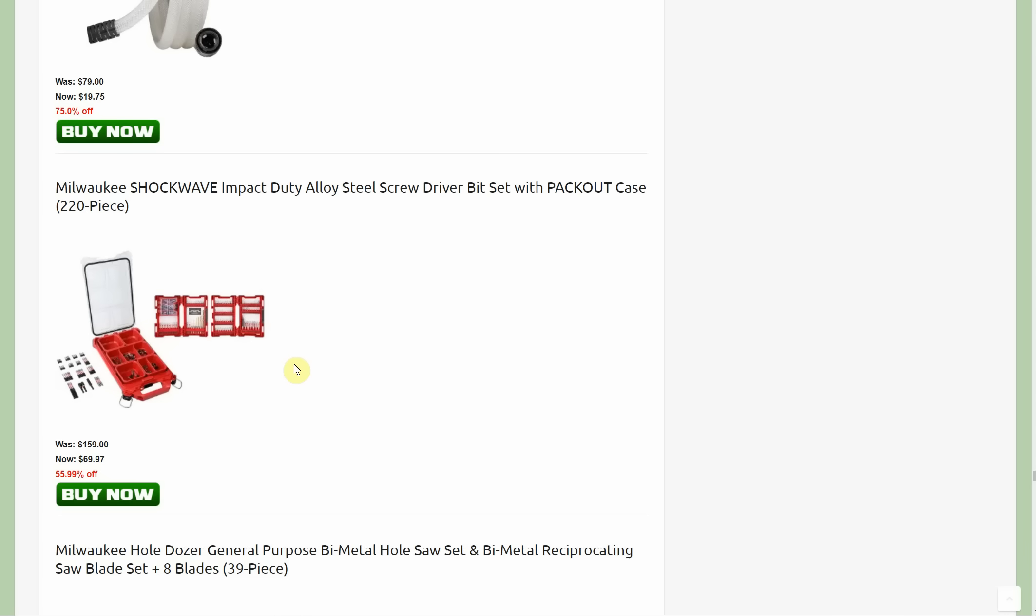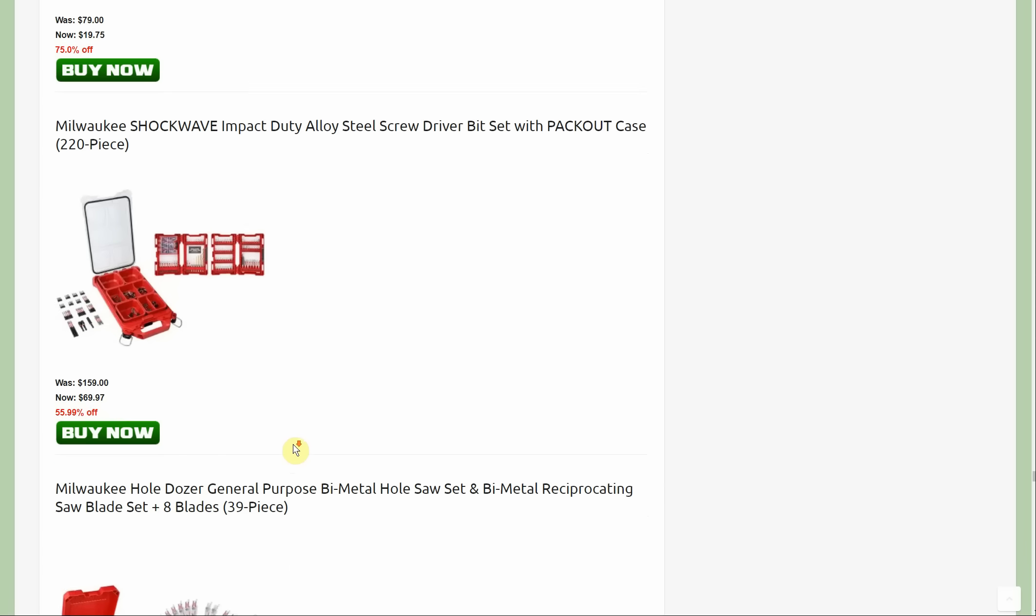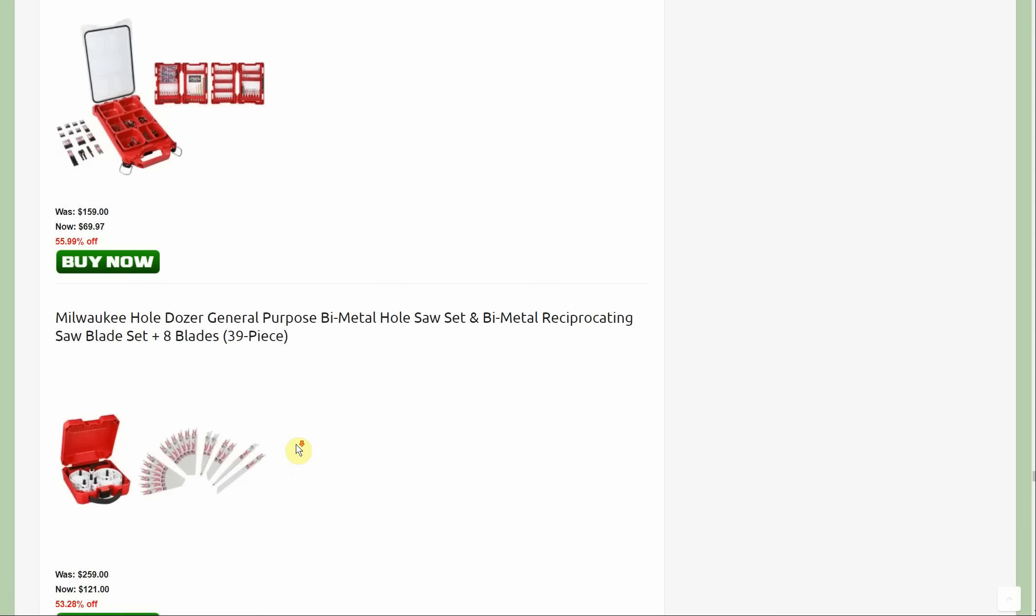There's a ton of Shockwave stuff that is newly on sale. Basically anything with Shockwave in the title is a new deal that wasn't previously available. Here we get the little packout organizer kit and then we're getting two of these guys, looks like drill bits there and drive bits there. Originally total value of $159, down to $69.97.